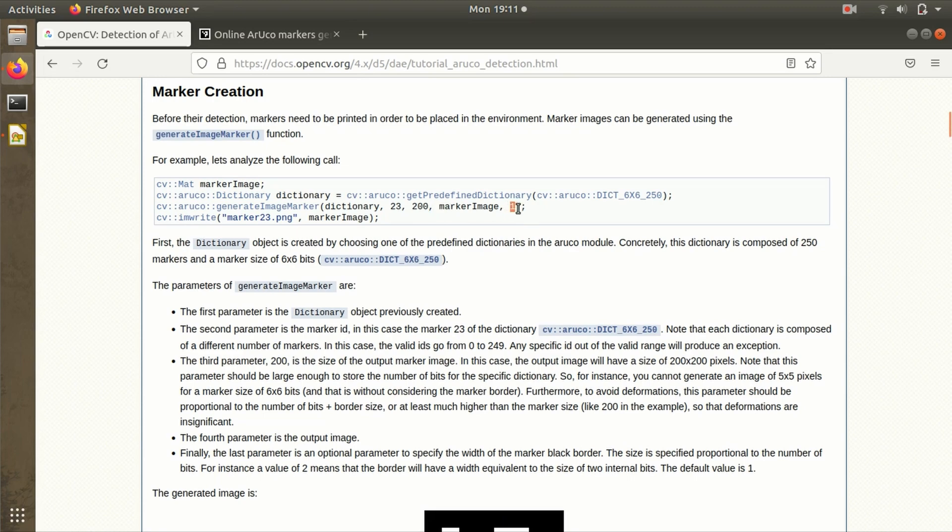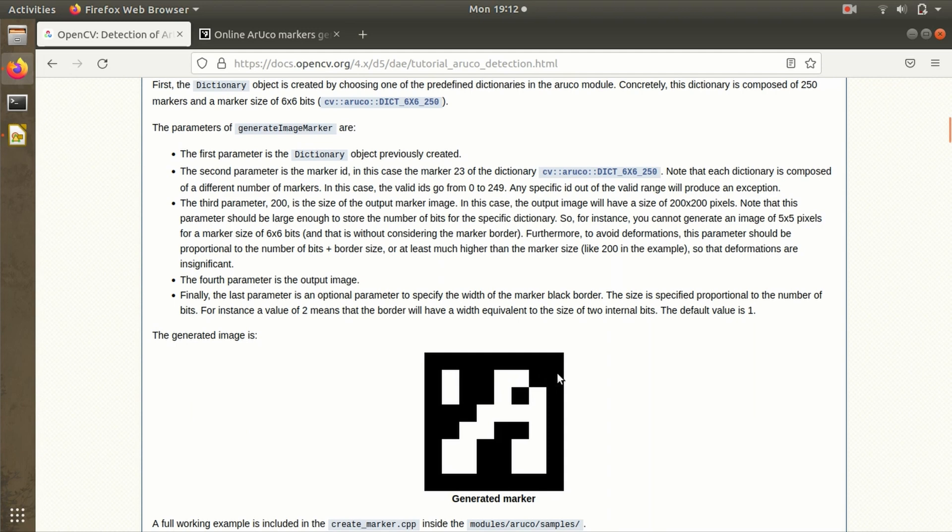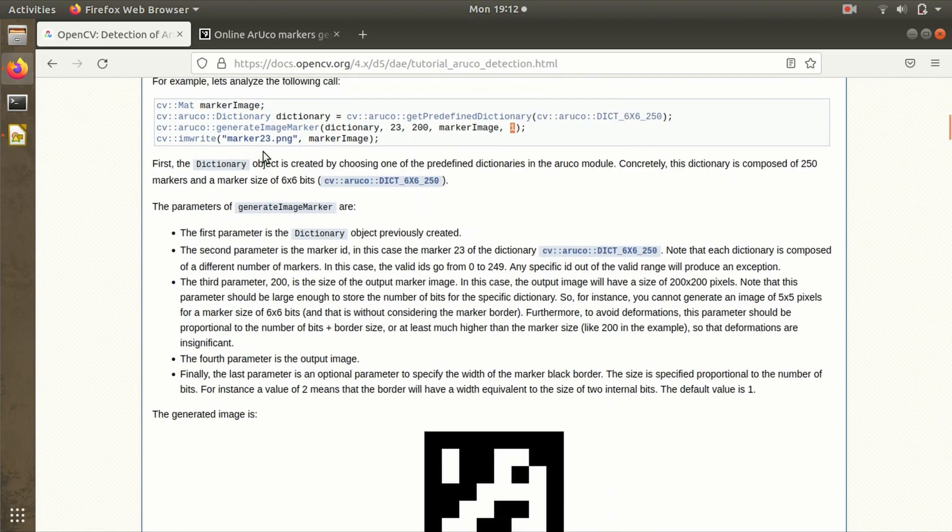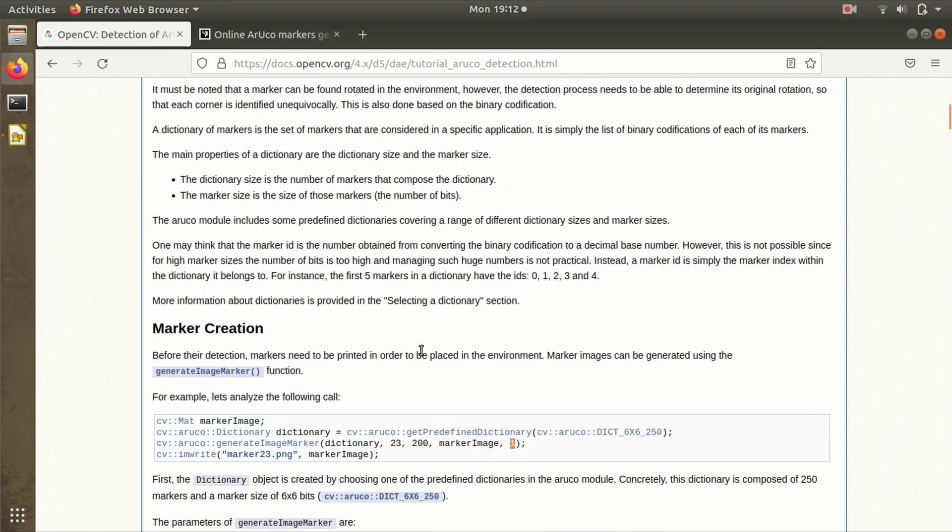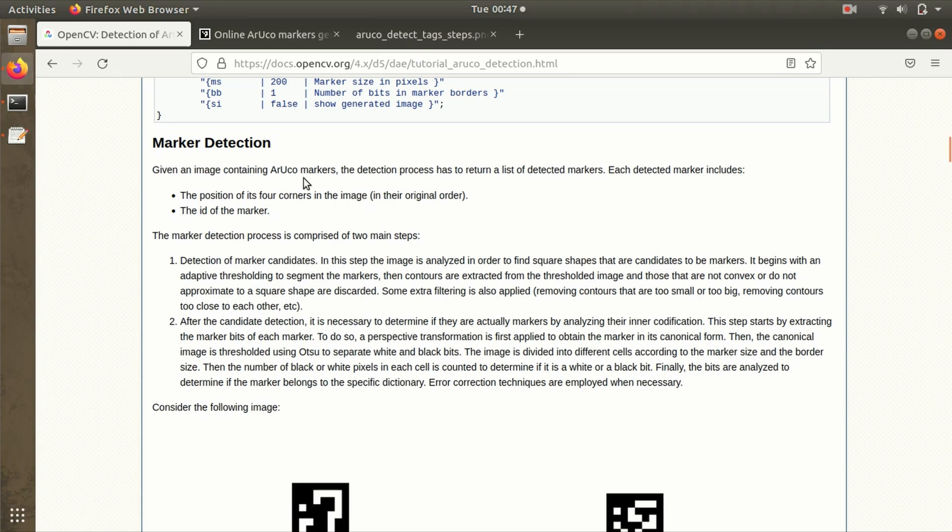One is the width of the boundary of the ArUco marker. If it's one, it will be equal to one bit of the internal block. If it's two, it will be thicker—twice the bit. The generated file will be saved in .png format. This is a pretty simple method to generate the ArUco marker. Mostly I prefer this online generator—it's simple and fast.